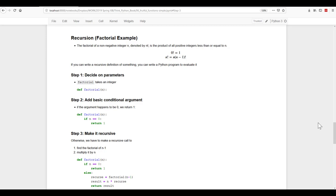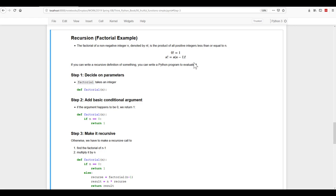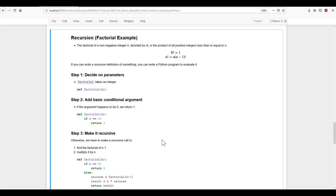So if n is equal to zero, return one because the factorial of zero is one. And then we know from, we've been told right up here, we know that the factorial of any number n is equal to n times n minus one's factorial. So we can build that as well.